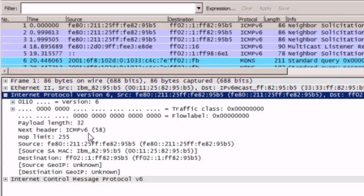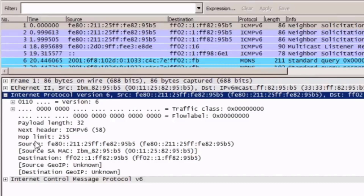Looking down in the expanded details window, we can see the version is 6, traffic class, flow label, payload length which is the total length of the packet, and the next header field — similar to the protocol field in IPv4 — indicating at 58 that this is an ICMPv6 message in the data portion of the packet. The hop limit is 255 hops, similar to the TTL field. Then we have the source link-local address and the destination multicast IPv6 address. At the bottom, below the IPv6 information, there is an expandable area specific to ICMPv6.